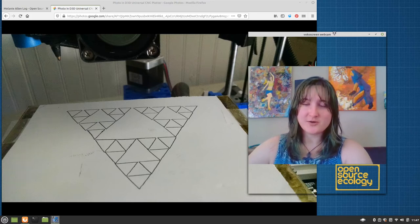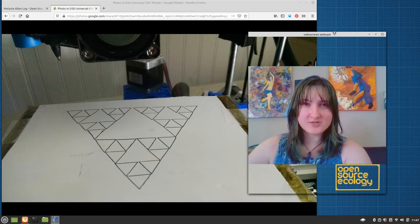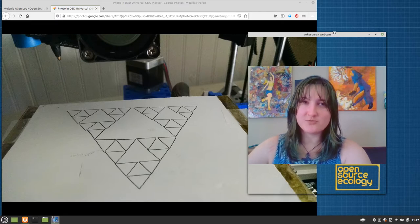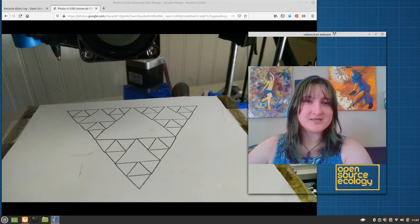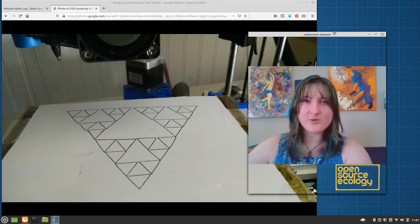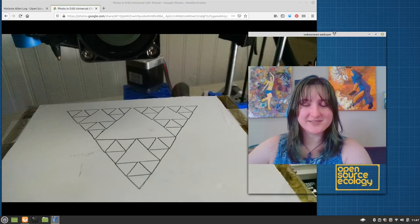This is Generating G-Code for your D3D Universal Pin Plotter using Open Source Tools. An Open Source Ecology Tutorial Playlist by Melanie. Let's get started.